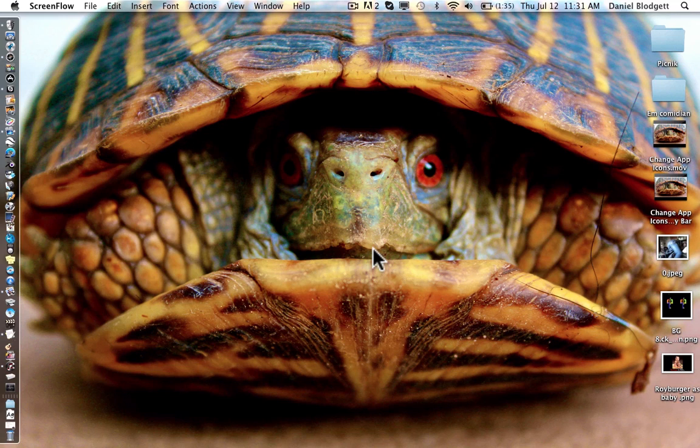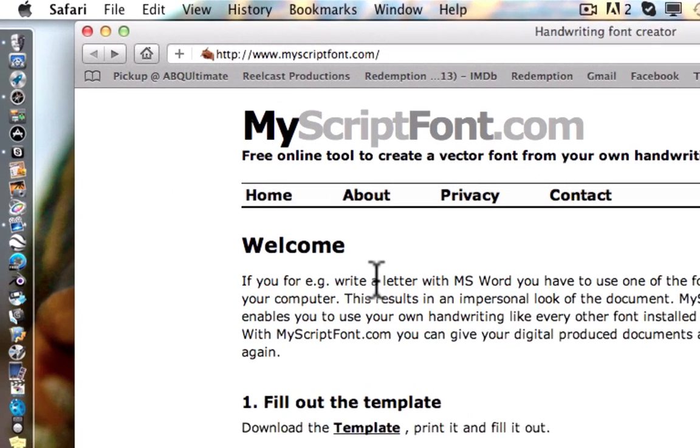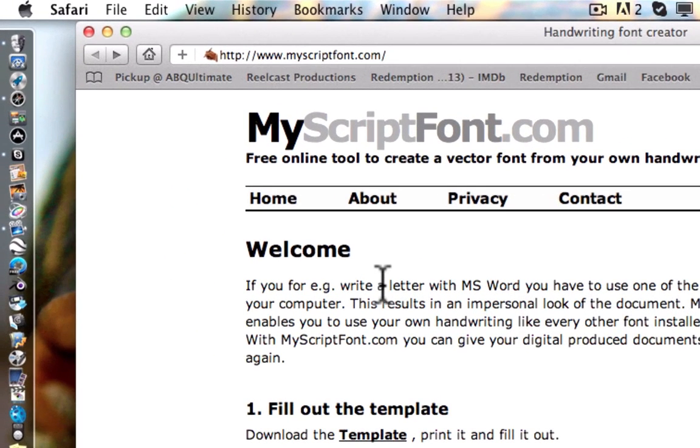Today I'll be using a Mac, but this works for Mac and PC, so if you have a PC, just follow along. We're not going to be really designing a font, we're going to be pretty much drawing it. Just watch, you'll see. We're going to go to this website called MyScriptFonts.com, there's a link in the description.